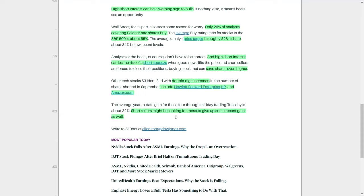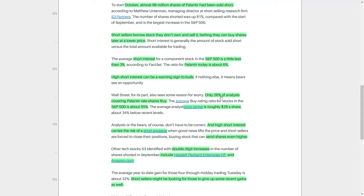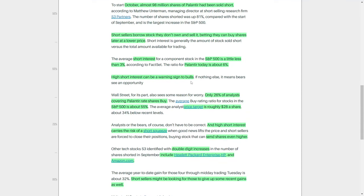This rise in short interest across several major technology companies indicates a broader trend of bearish sentiment within the sector, especially among those stocks that have seen substantial price increases over the course of the year. However, as with Palantir, the presence of high short interest in these stocks could also lead to the possibility of short squeezes if the companies announce positive news, or if the market sentiment shifts in their favor.